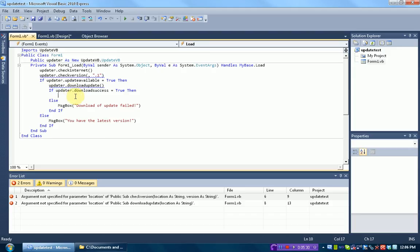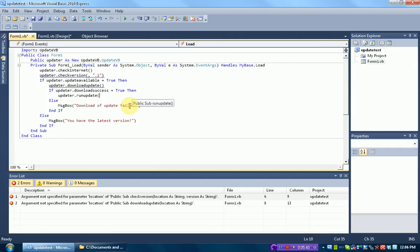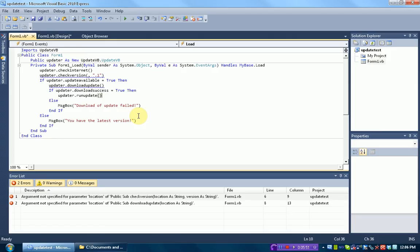So if the download is a success, we need to run the update. This can simply be done by updater.runUpdate. And then, when the update is run, it will run a setup file, which we are going to be making in part two of this tutorial. But the setup file changes the program's files. And if you're an avid Windows user, you might have noticed that Windows does not like changing files of certain programs if the program is running.